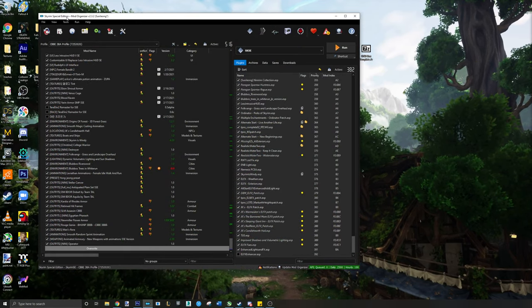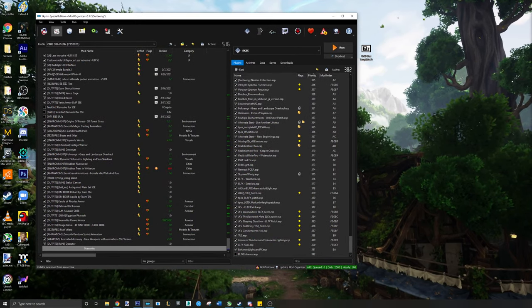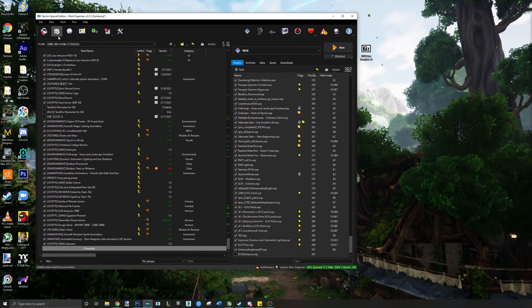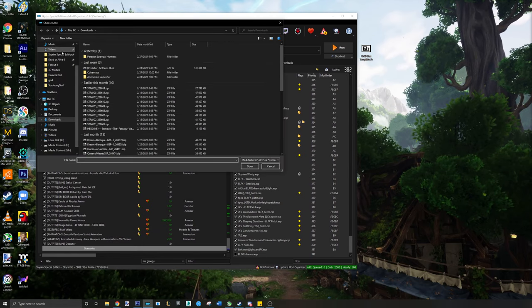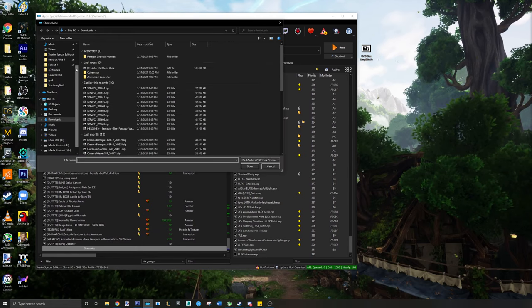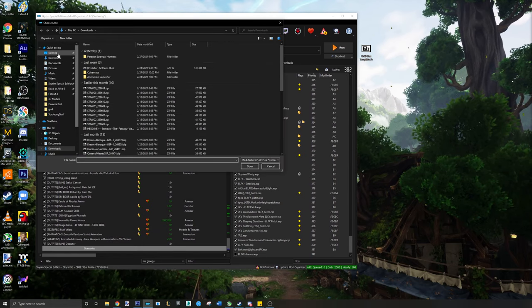Step 1. Install the ground mesh template like you would any other mod. It's best to use a mod manager.